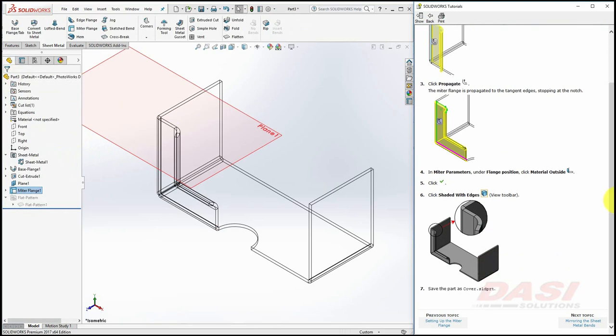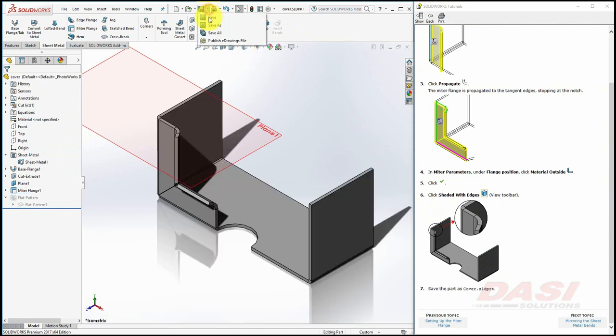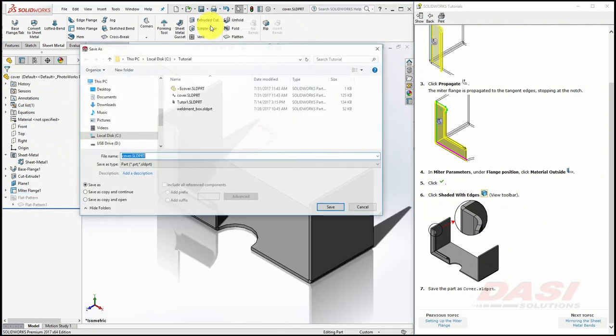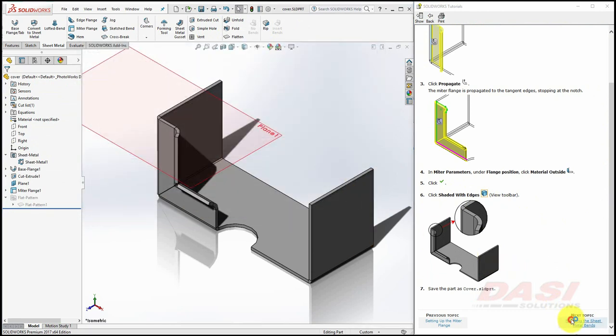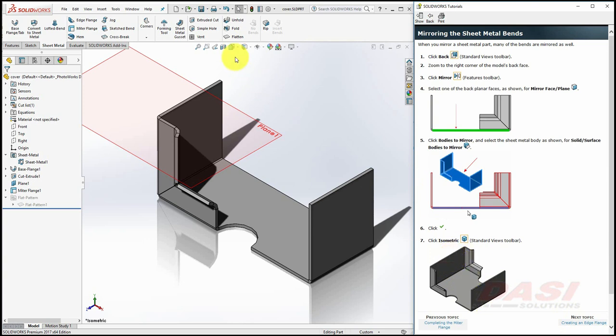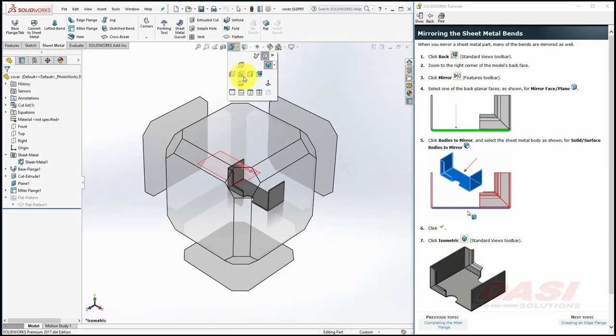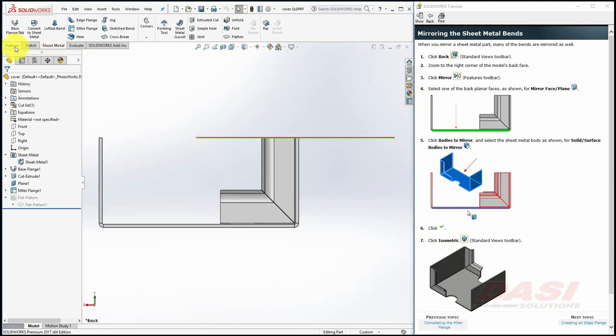Change the view to Shaded with Edges, and save the part, as Cover. Now we'll mirror the sheet metal body to create the other side of this model. Orient to a back view, and select Mirror.